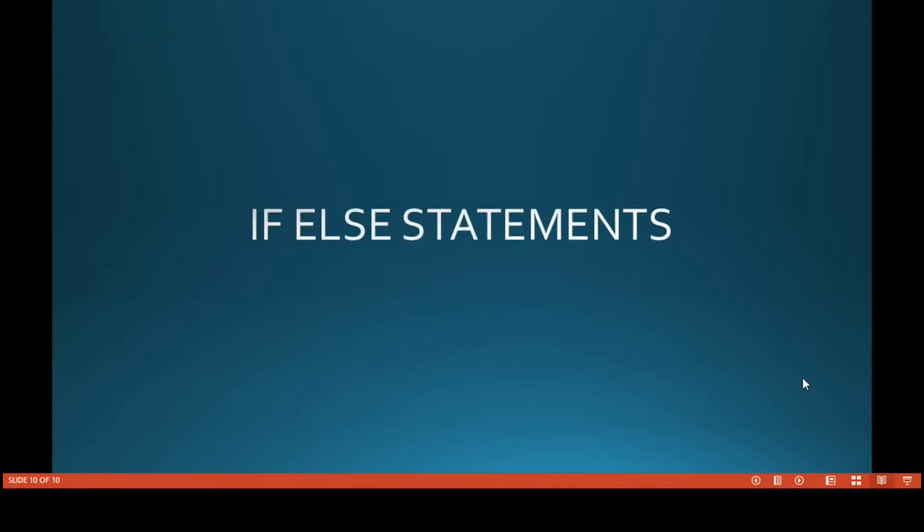Welcome to Azrael Codelab. In this video we will see how to use if and else statements in stored procedures. So let's get started.